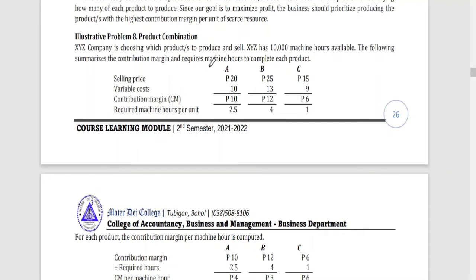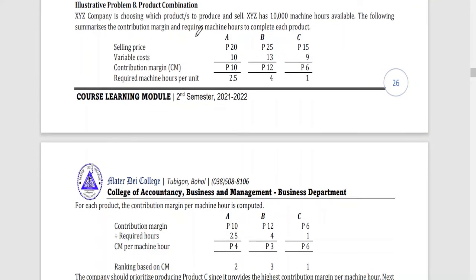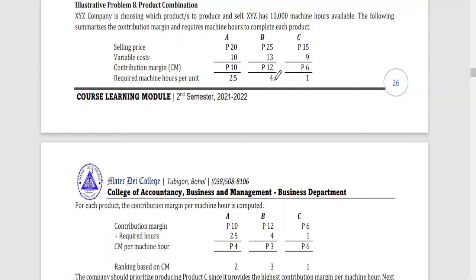XYZ Company is choosing which products to produce and sell. XYZ has 10,000 machine hours available. The following summarizes the contribution margin and required machine hours to complete each unit. For Product A: selling price of 20, variable cost of 10, contribution margin of 10, requiring 2.5 machine hours per unit. For Product B: selling price of 25, variable cost of 13, contribution margin of 12, requiring 4 hours per unit. For Product C: selling price of 15, variable cost of 9, contribution margin of 6, requiring only 1 hour per unit.